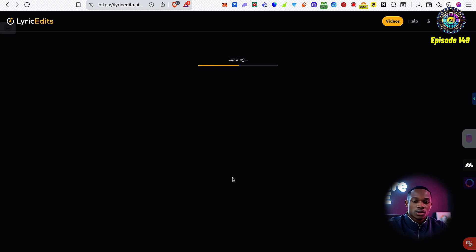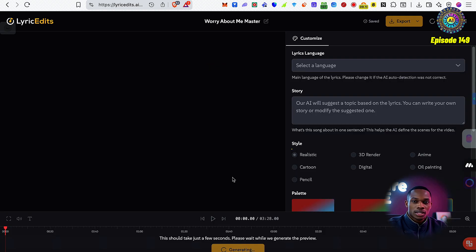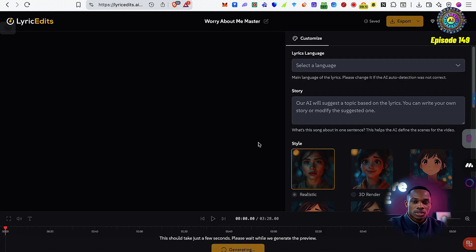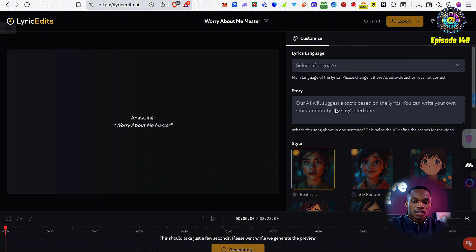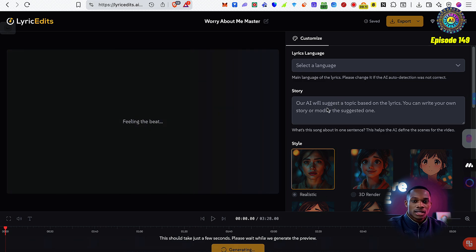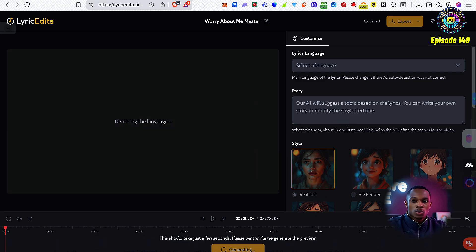That uploaded pretty quickly. Now it's loading. We can select the language, and we can even have a story that their AI will actually suggest based on the lyrics. I can, of course, write my own or modify the suggested one.